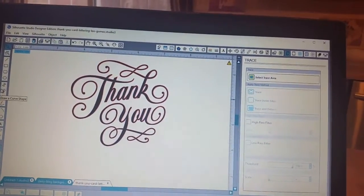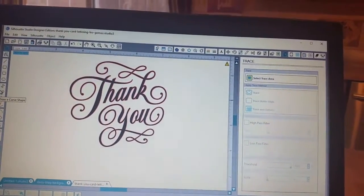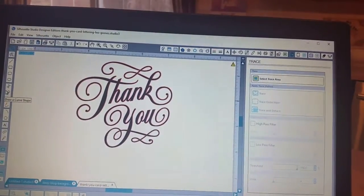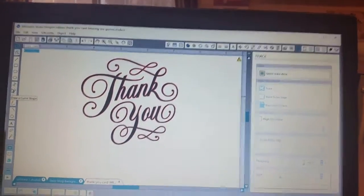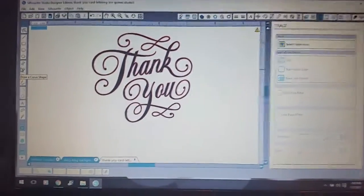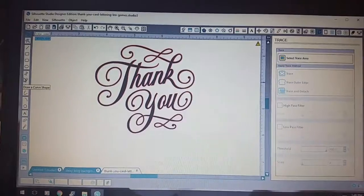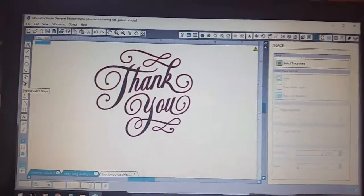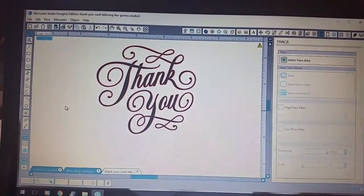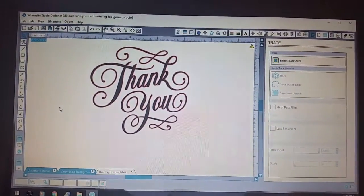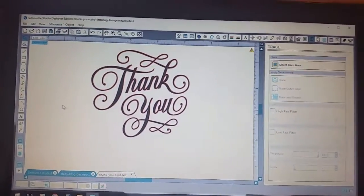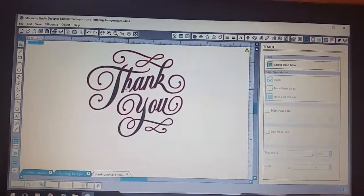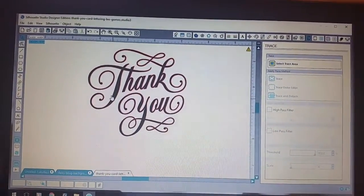Trace and detach I do a lot when I bring images in that are like animations, you know, colors or animals or people and that kind of thing, and I want to get all of the design that's on them. But for this one it's just the word, so all I needed was the trace.